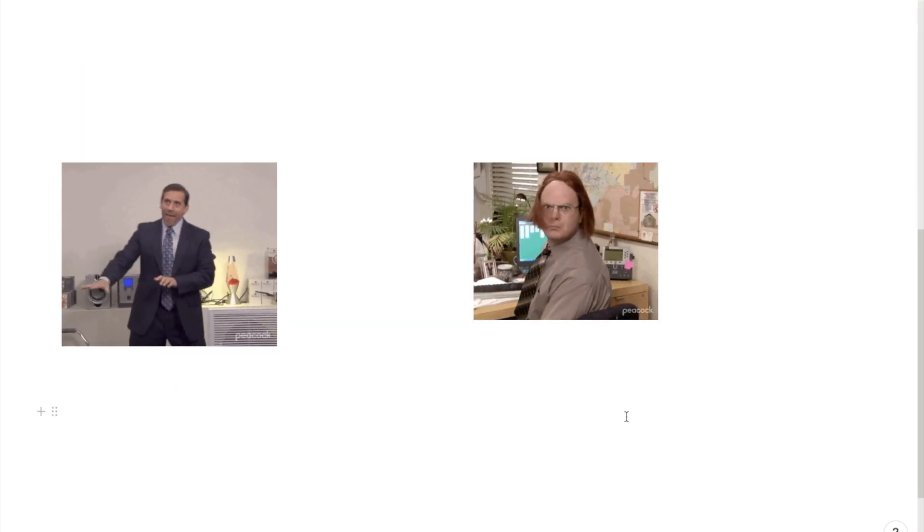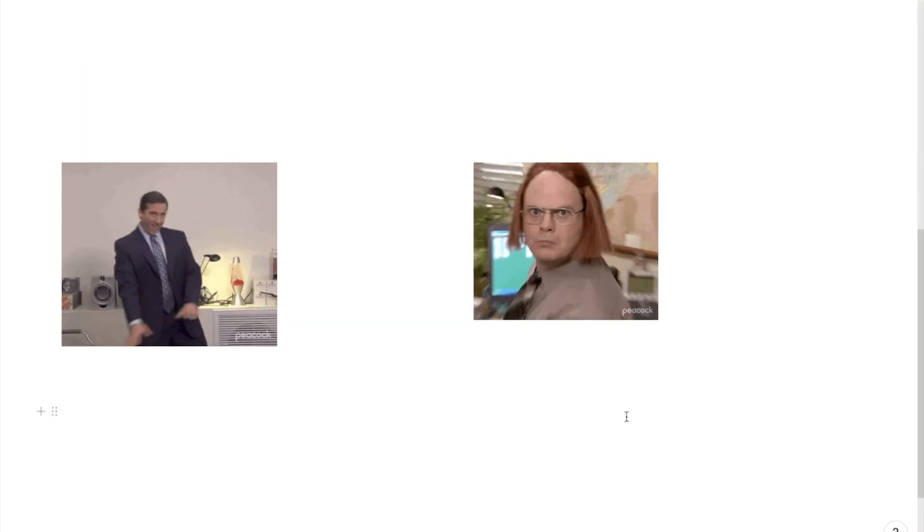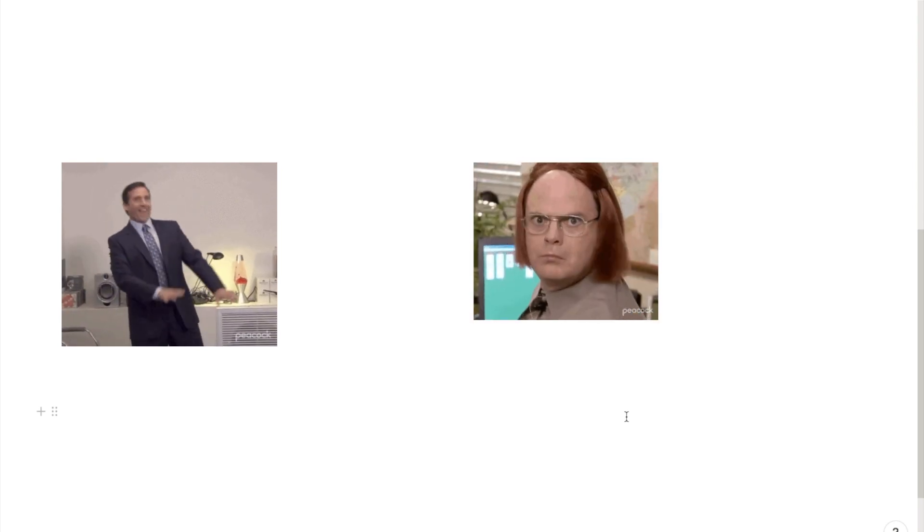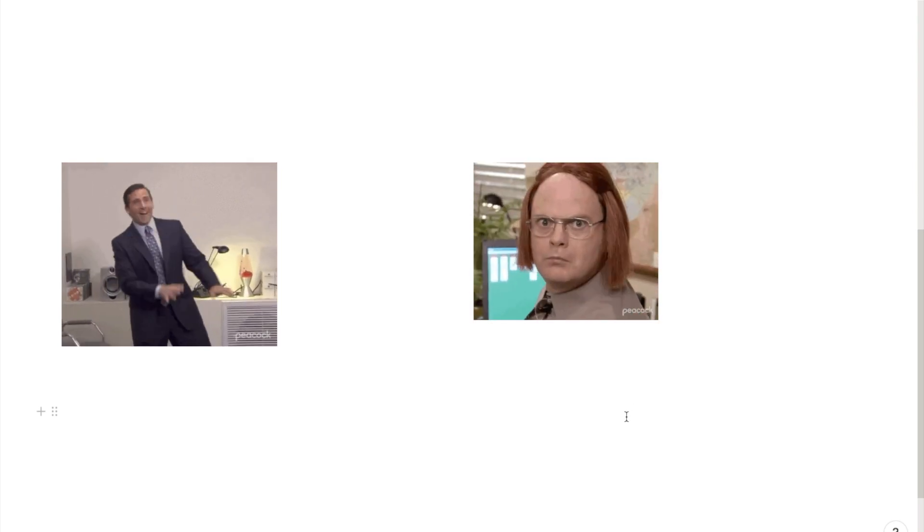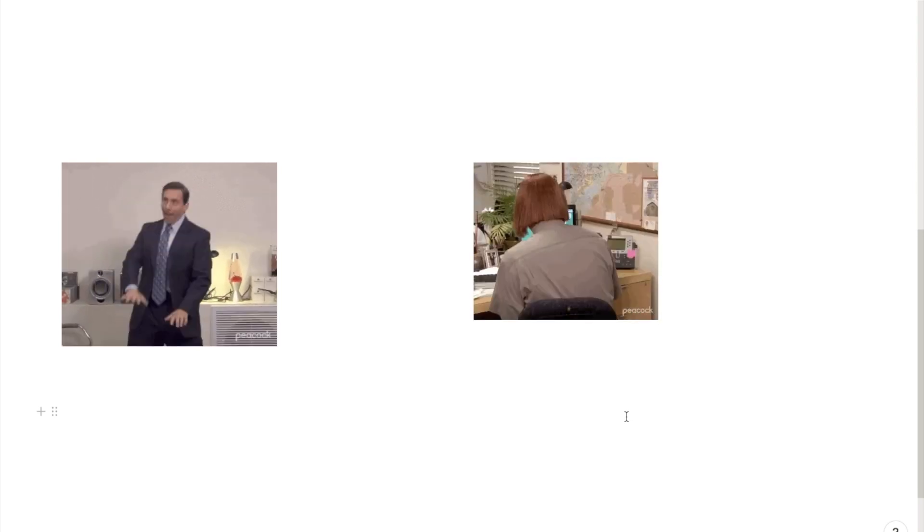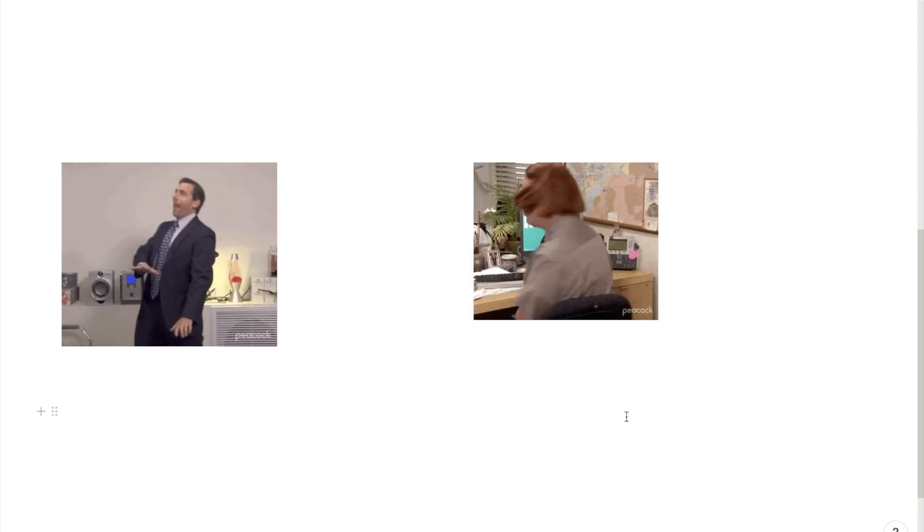And that's it. That's how you can add GIFs into Notion. If you found this video useful, please like and subscribe. You can also check out my pre-made Notion templates in my Etsy store. The link will be in the description box below.